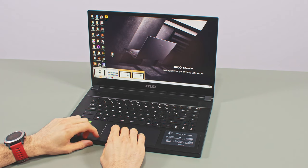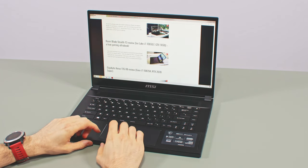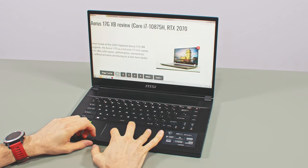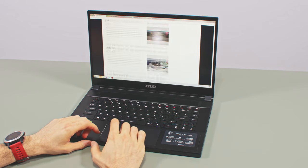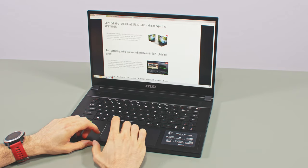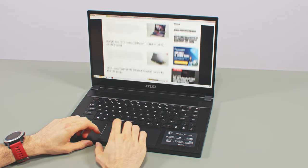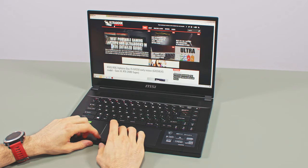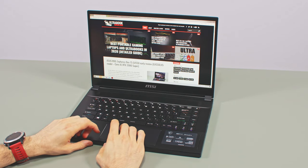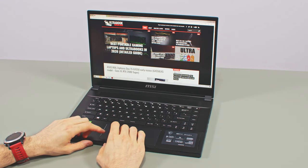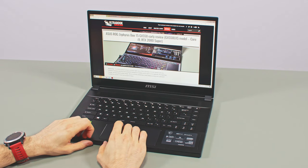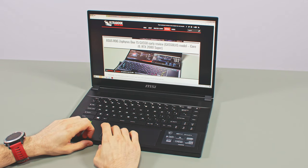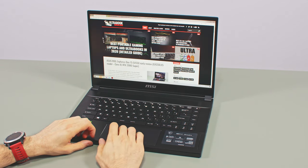For the trackpad, MSI went with a wider but what looks to me like a shorter clickpad than on the previous generation. Still, I was okay with the size and overall feel and performance of this glass implementation with precision drivers, especially appreciating the smooth clicks and the sturdy construction that prevents rattling when tapped firmer. This shorter format might be limiting with some gestures though.